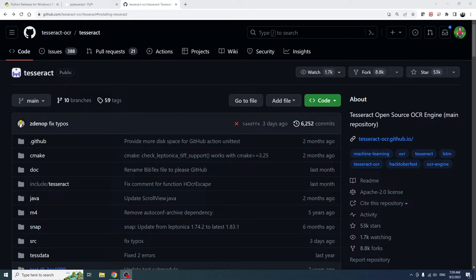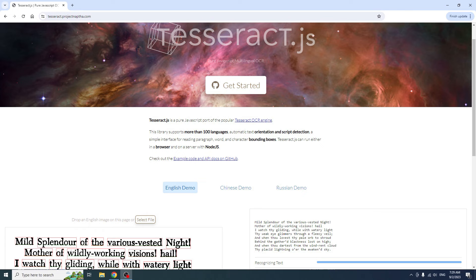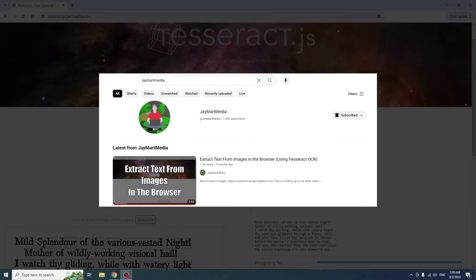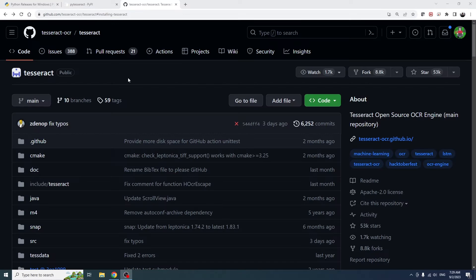This video will be helpful if you're looking for a way to script text extraction from images. However, if you're only trying to extract text from a single image, you can use Tesseract.js directly from the browser without having to go through the hassle of installing any tools. I'll link to that video in the video description. With that said, let's jump into the video.